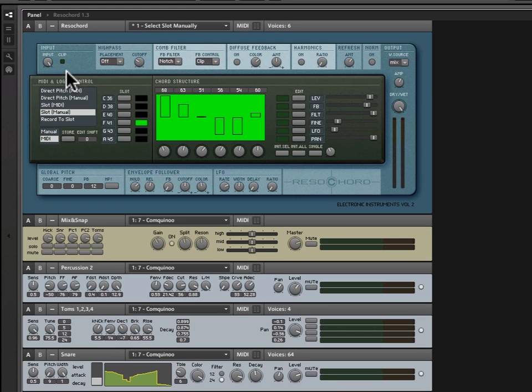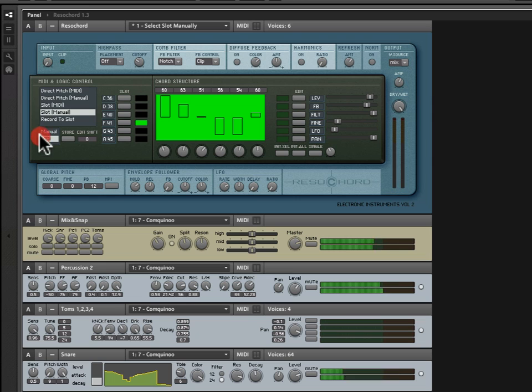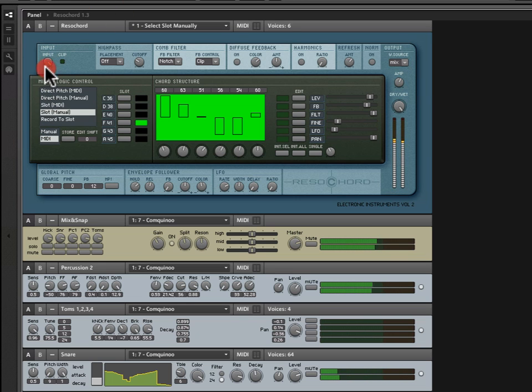Let's take a look at the top left of the interface, and here we have this input knob. Pretty self-explanatory, but what this determines is how loud the signal coming into Resichord actually is. If I turn this down, I can zero it out. And this clip lamp will light if the input signal is too loud. Bear that in mind.